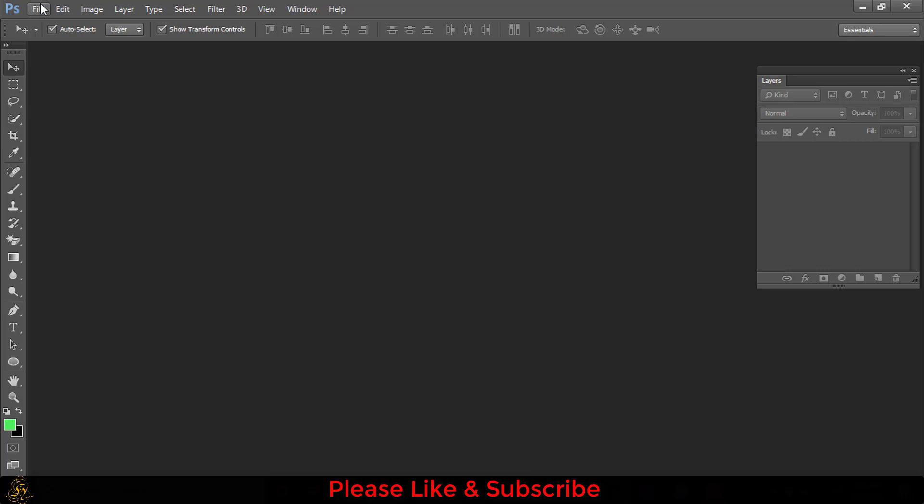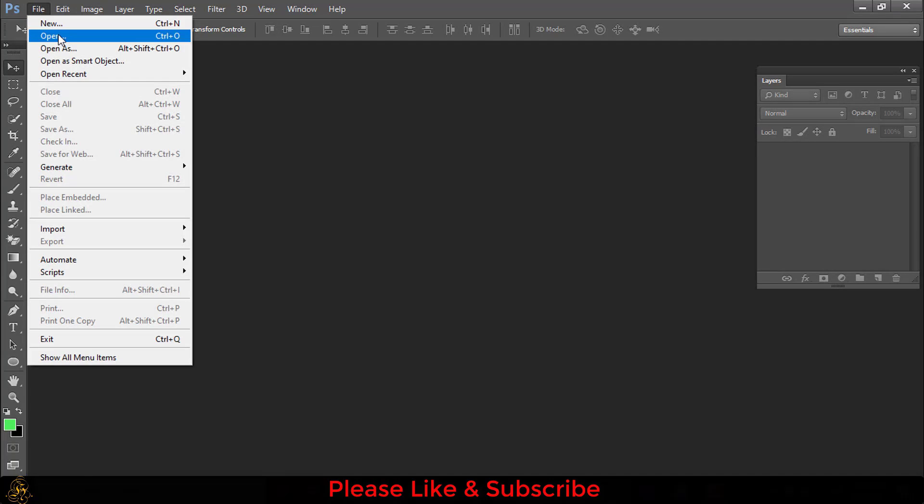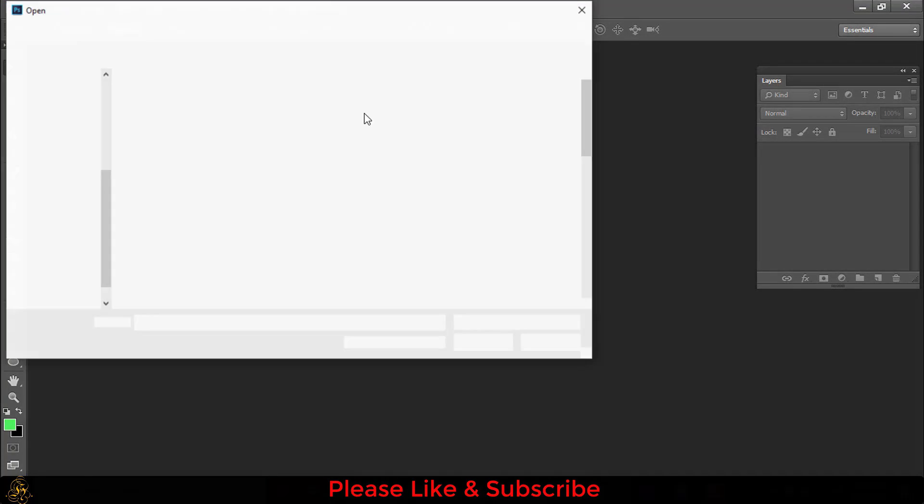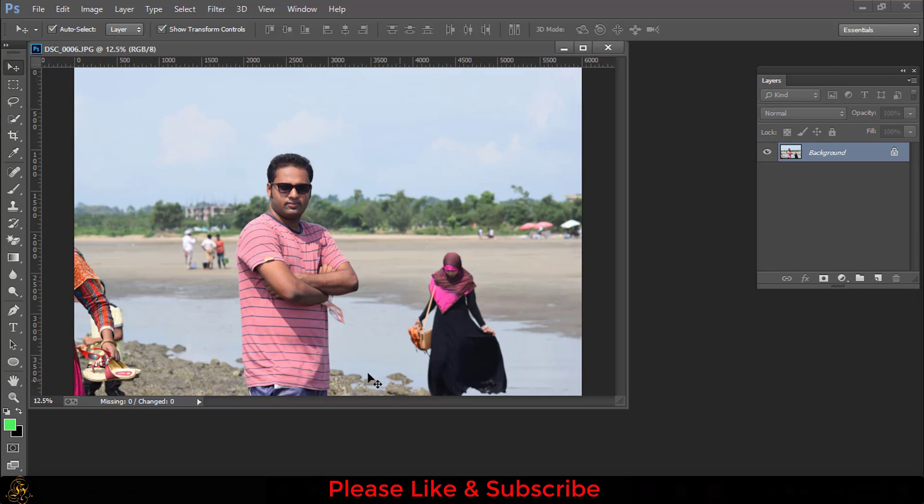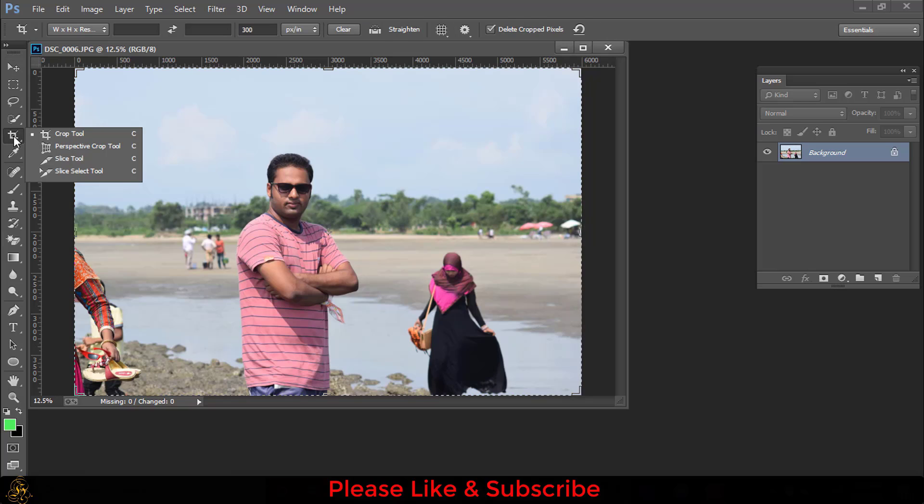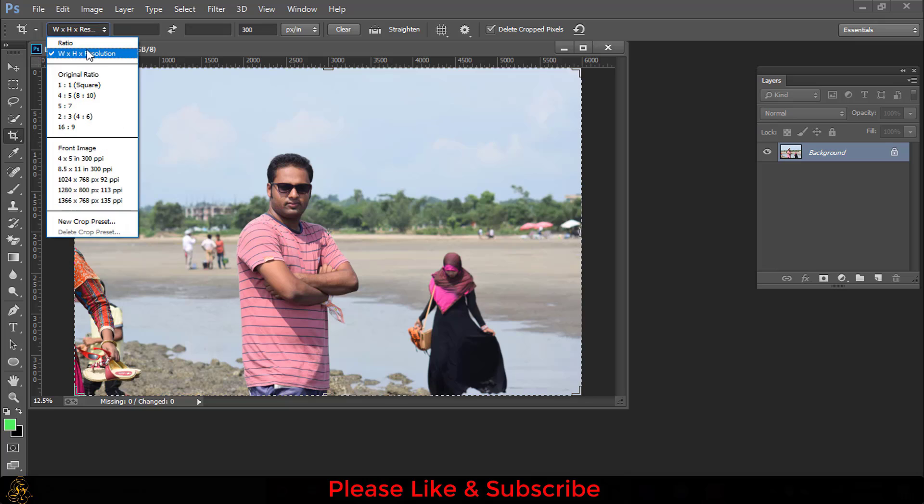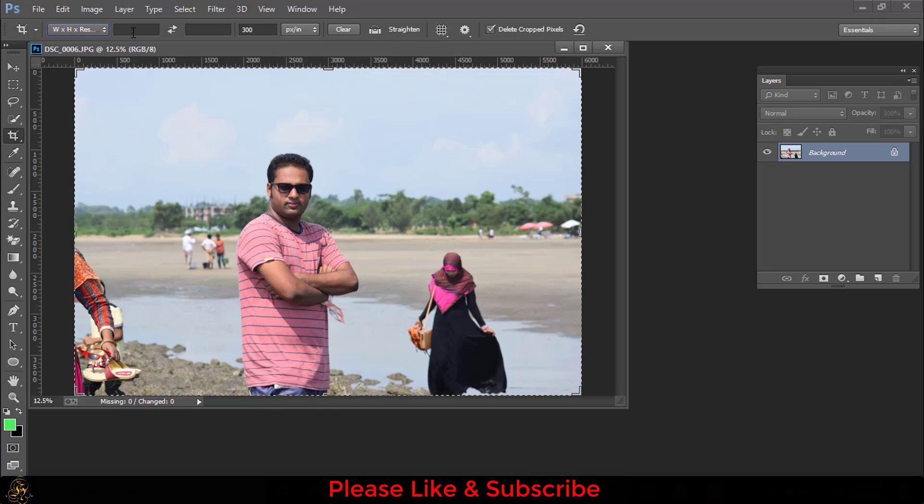For making tenor size picture, you have to go to File then open a picture. Then select the Crop tool, and here the ratio settings show width, height, and resolution.